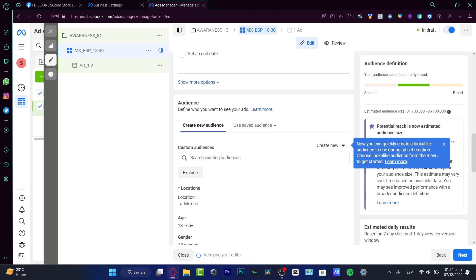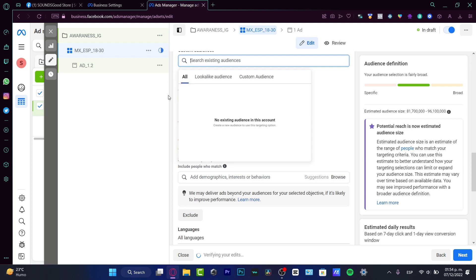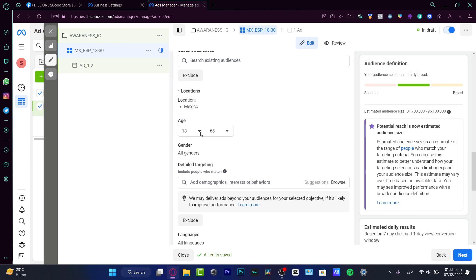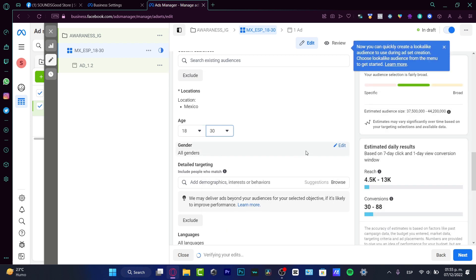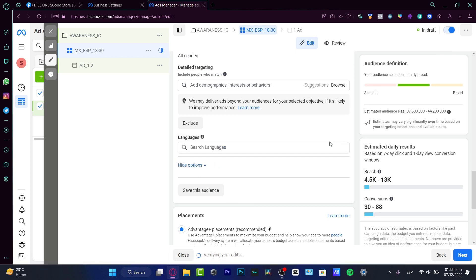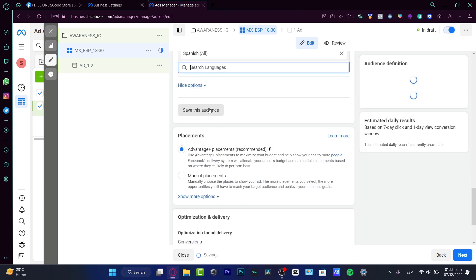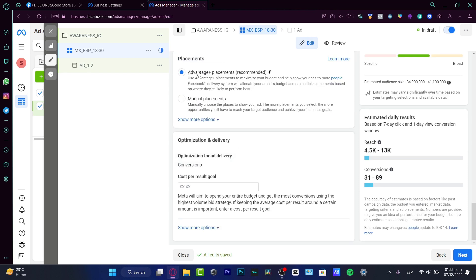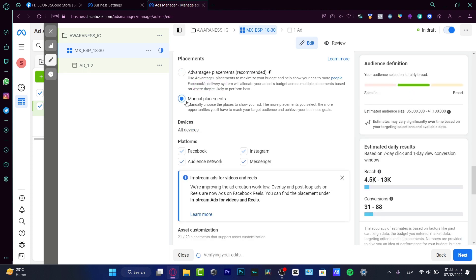The audience is the most important part. I want to target people from Mexico only, age 18 to 30 years old, all genders. For languages, I'll select Spanish only since my ad is in Spanish. You can save this audience for later if you want. For placement, I recommend selecting Manual Placement if you want to be very specific about where your ad appears.